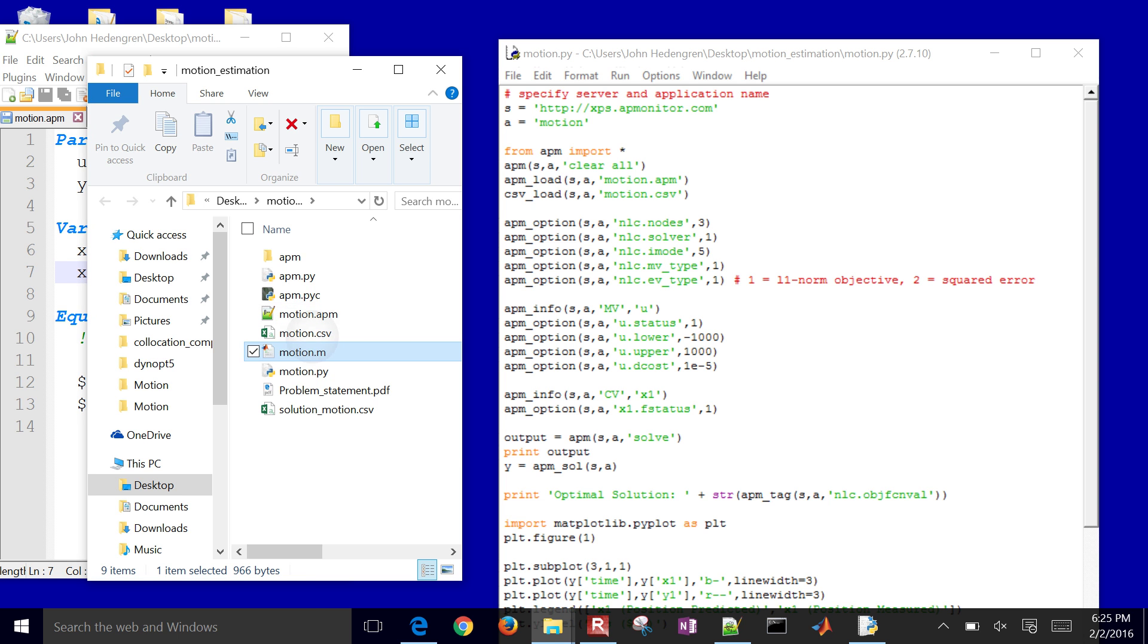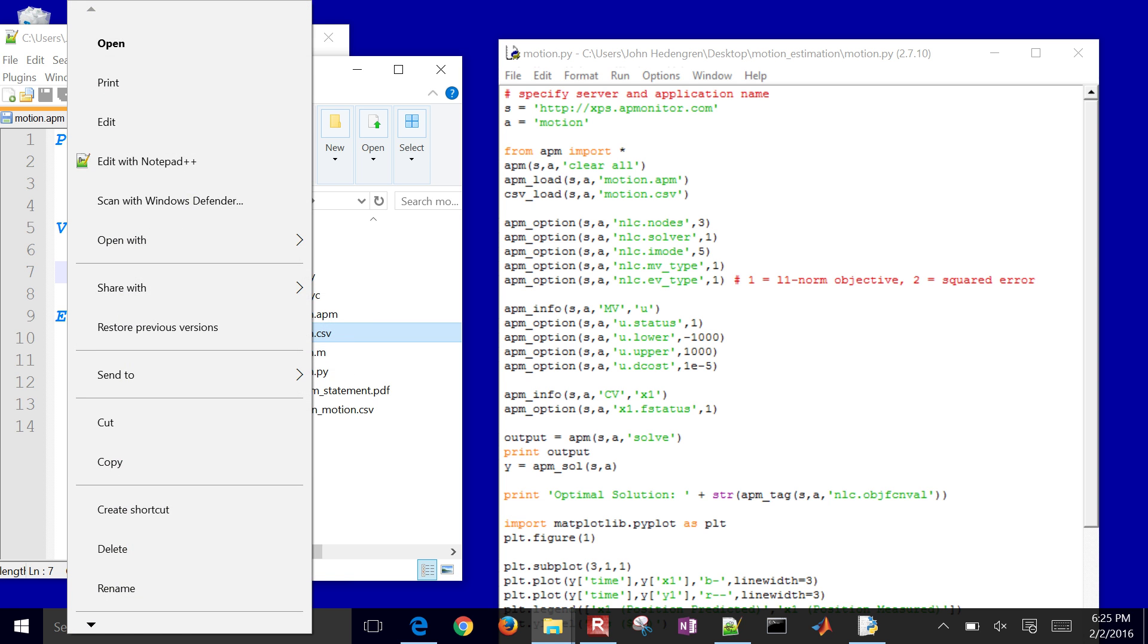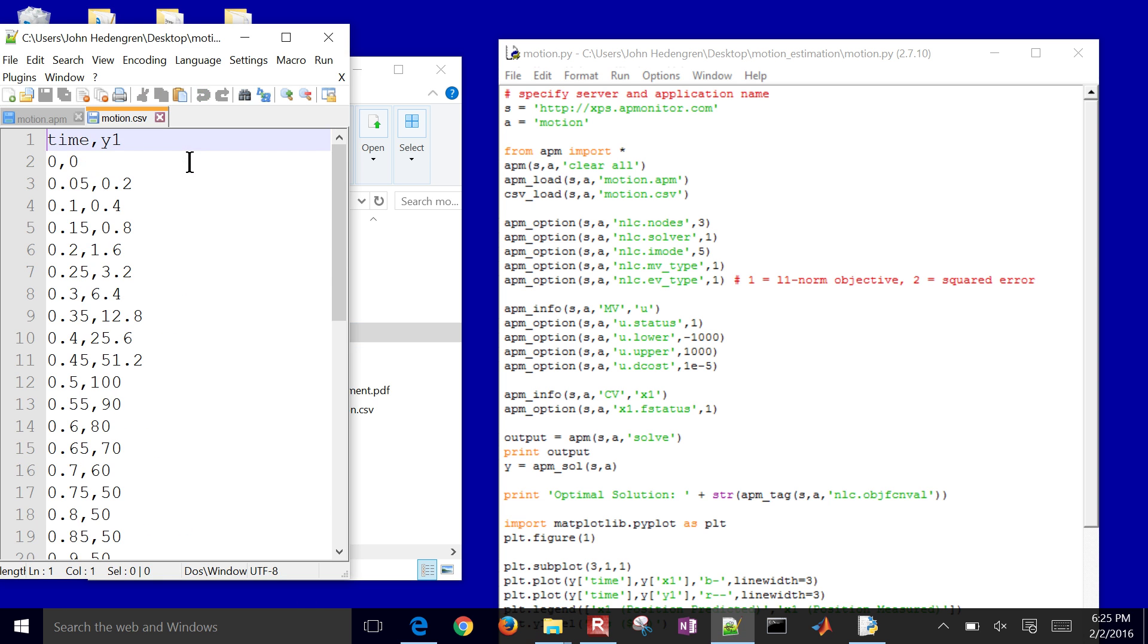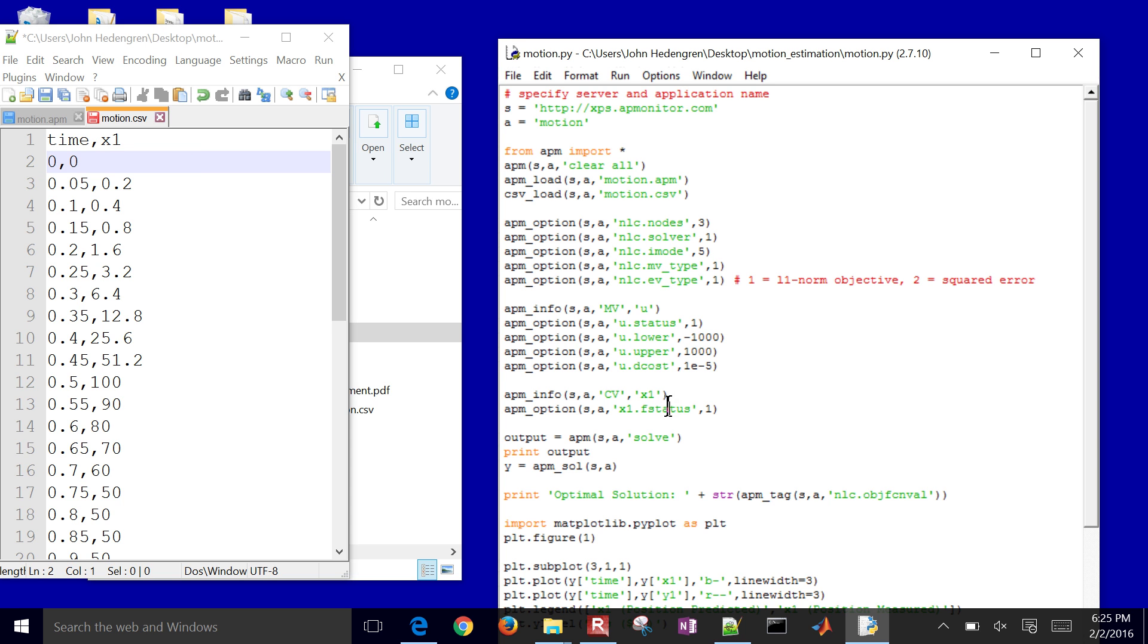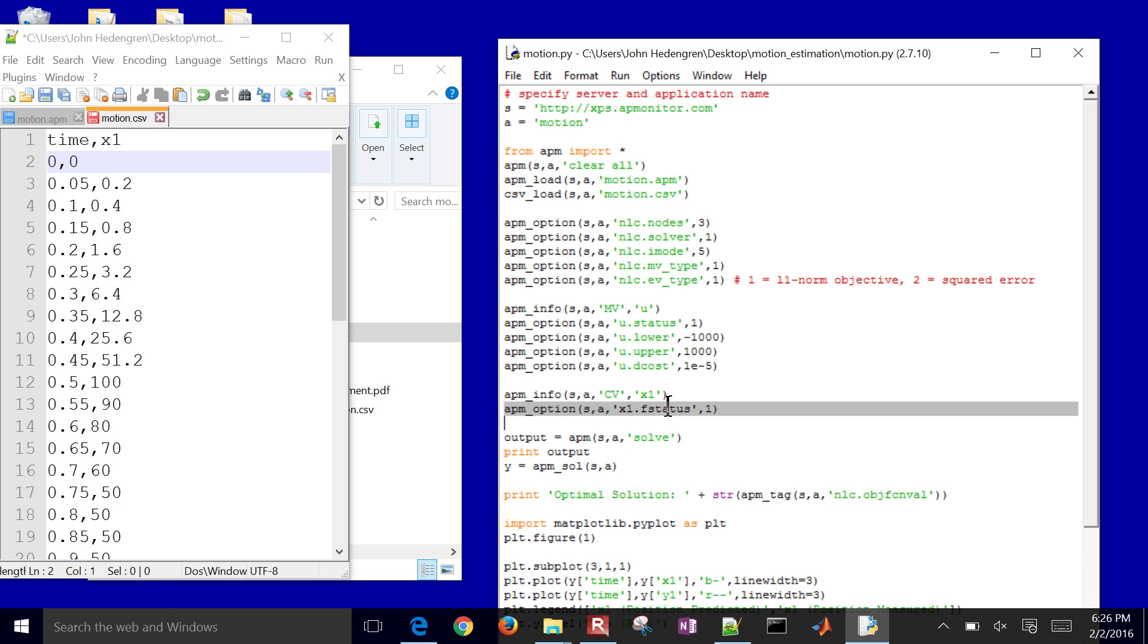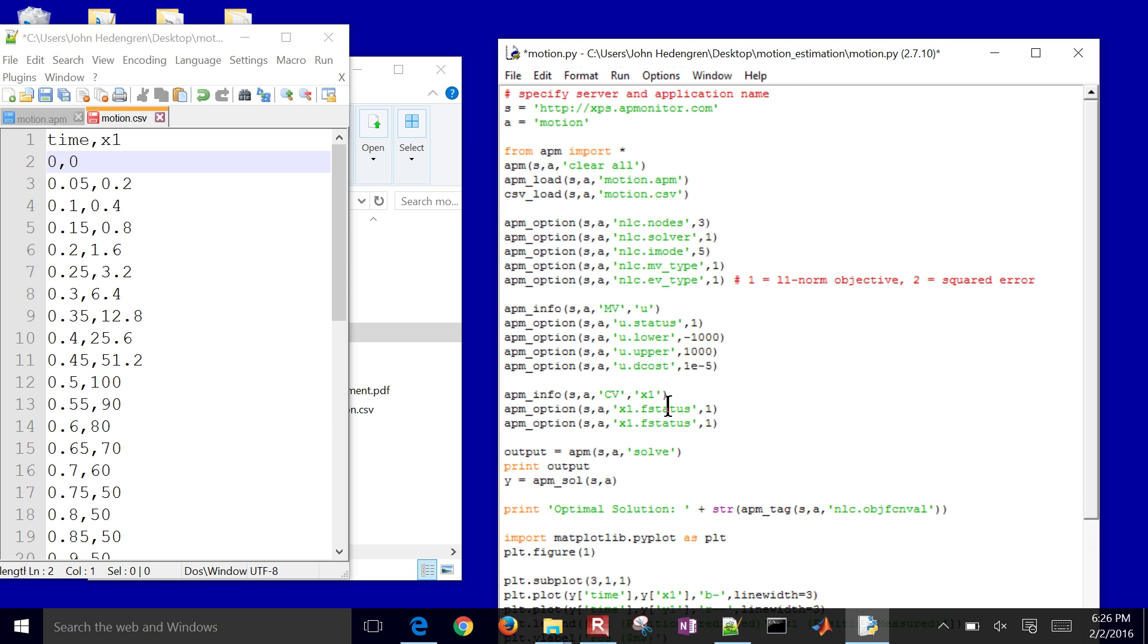Let's just go ahead and open up our CSV file. I'll open it up with a text editor. Just change this. I no longer have Y1, so just put X1 there. And then it needs that, now that I have it defined as a CV with feedback status on, it sets up those objective equations for us.